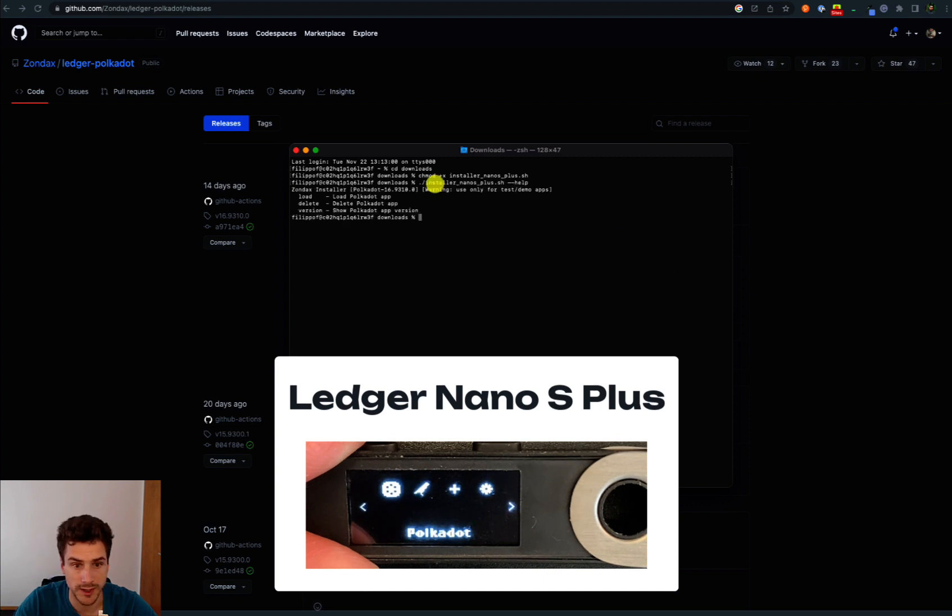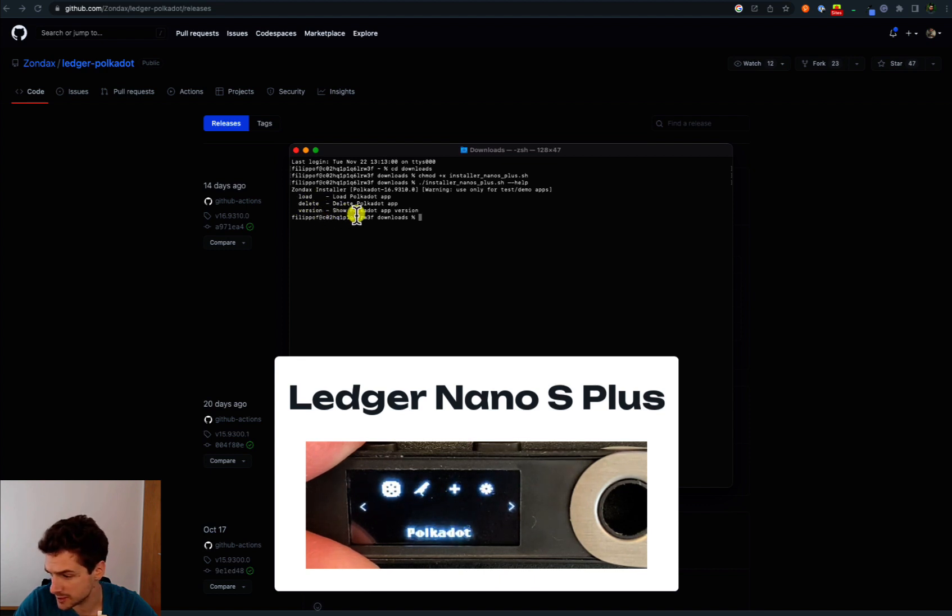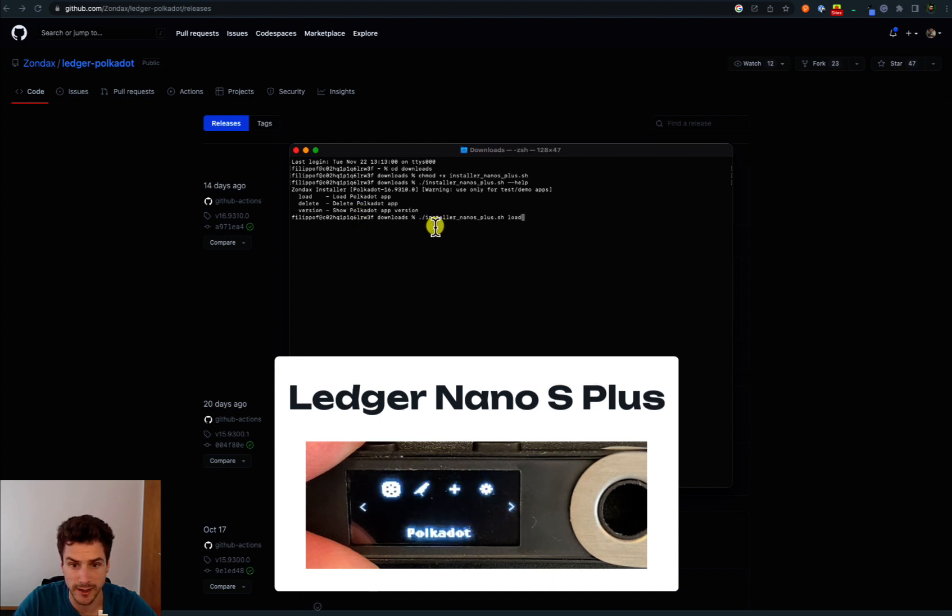We can see we can load Polkadot app, delete Polkadot app, and show the version of the app. In this case, we load the Polkadot app. We type the name of the file with a space and then we type load.